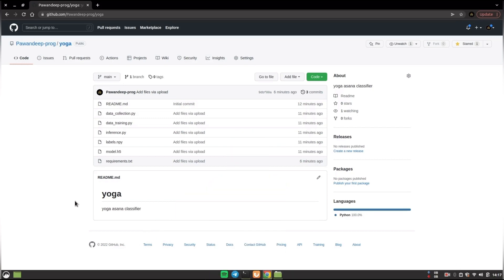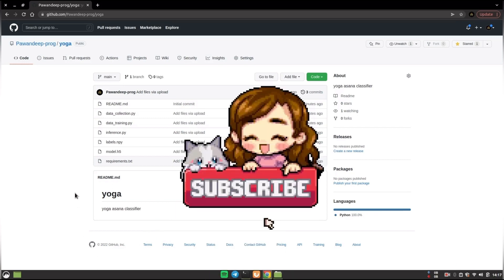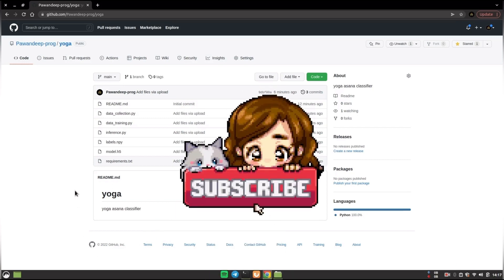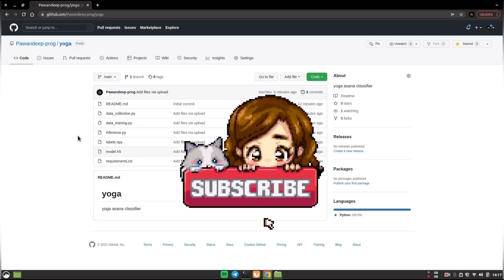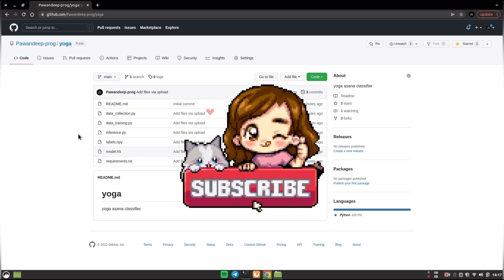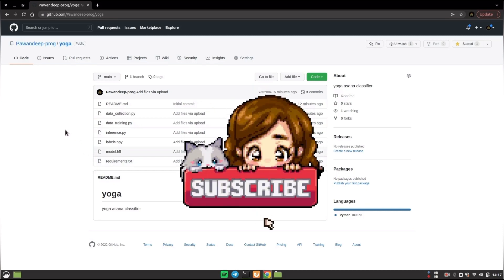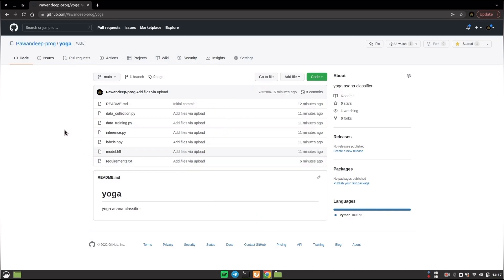So if you are interested in more projects like this, you can hit the subscribe button for more such projects. I will end this video right here. I hope you enjoyed this project and I will catch you in the next video. Till then keep coding.